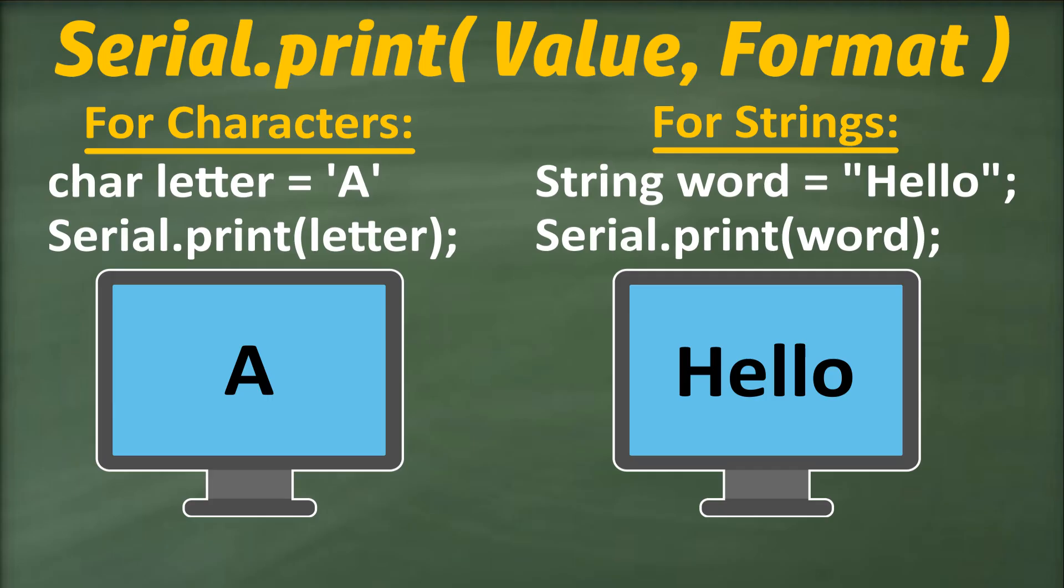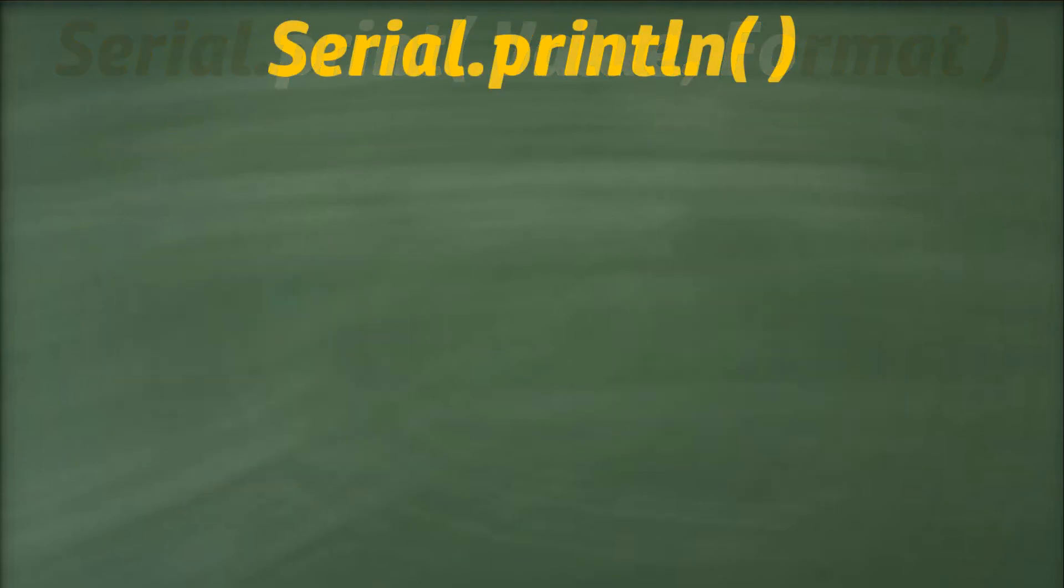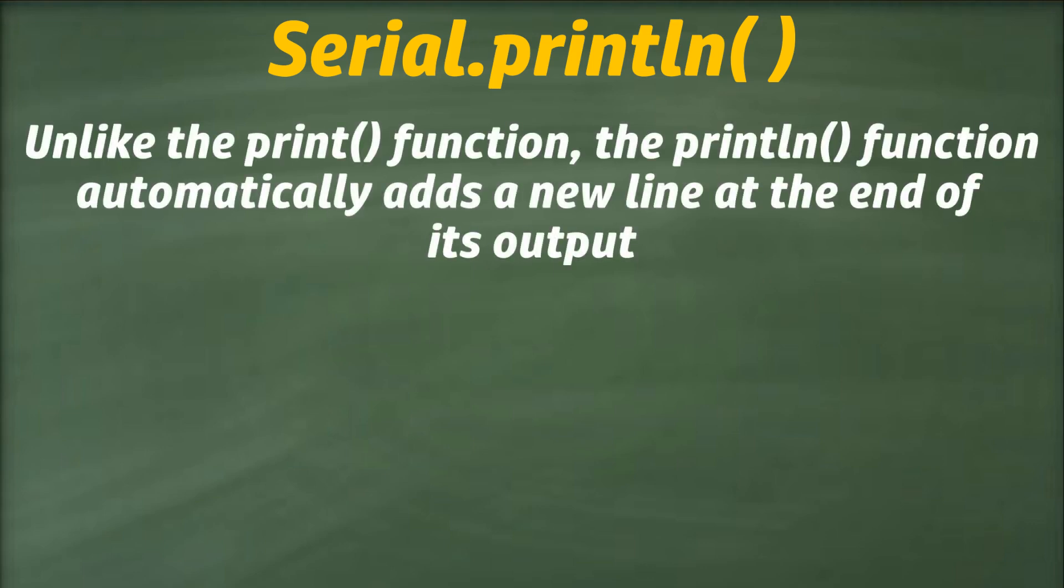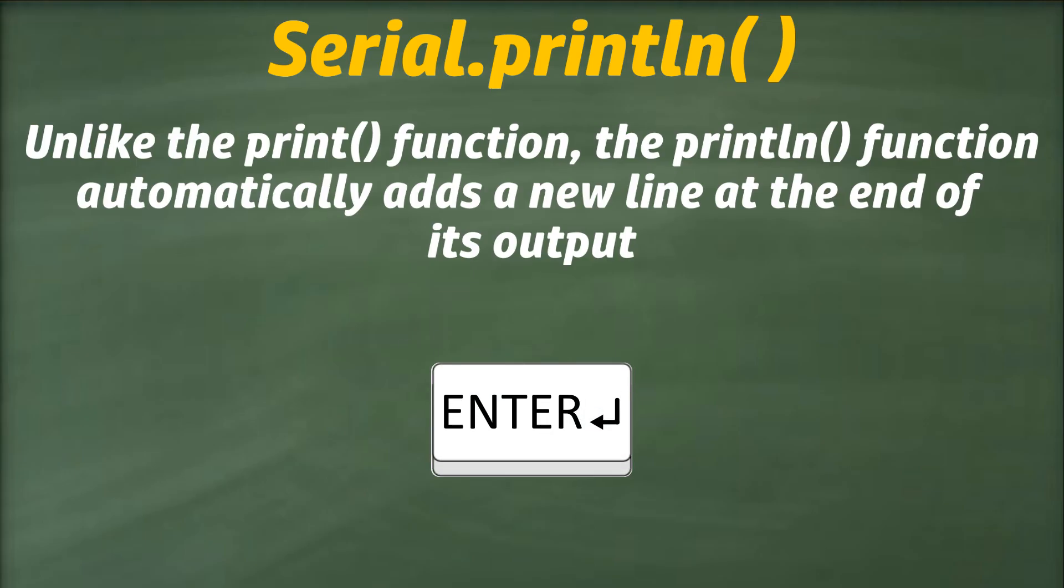The next function we will discuss is a variant of the serial.print function called serial.println function. Unlike the print function, println function automatically adds a new line at the end of its output, mimicking the action of pressing the enter key in a word processor.